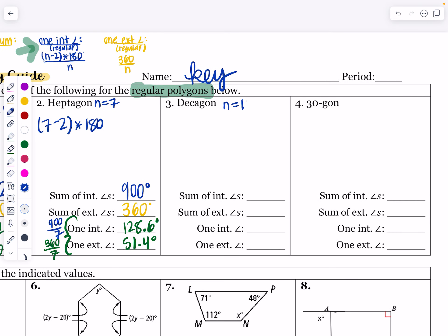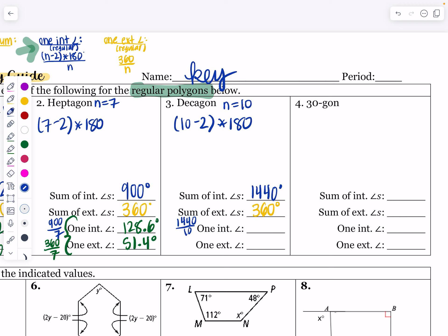A decagon has 10 sides — think 'decade,' which has 10 years. To find the interior angle sum: 10 minus 2 is 8 triangles, and 8 times 180 gives 1,440 degrees. The sum of the exterior angles is always 360, no matter how many sides. For one interior angle, since it's regular, 1440 divided by 10 gives 144 degrees. One exterior angle is 360 divided by 10, which gives 36 degrees. So 144 and 36 are supplementary, as expected.